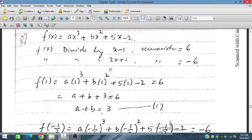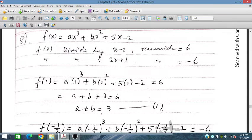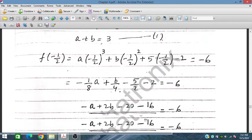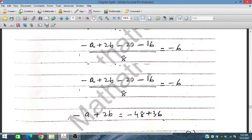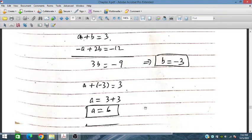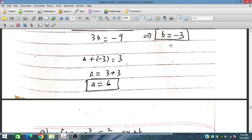Question 8: f(x) equals ax cubed plus bx squared plus 5x minus 2. When divided by x minus 1 the remainder is 6, and when divided by 2x plus 1 the remainder is minus 6. By placing x equals 1 we get the first equation, and by placing x equals minus one half in the polynomial we get the second equation. Solving equations 1 and 2 simultaneously gives the values of a and b.